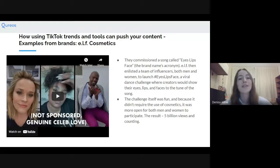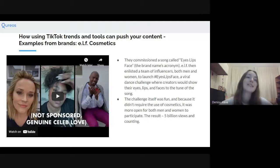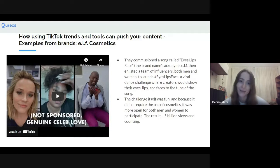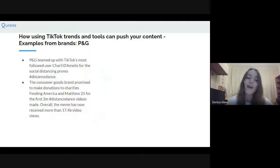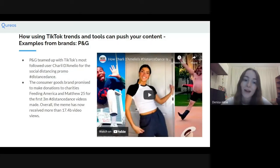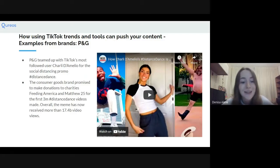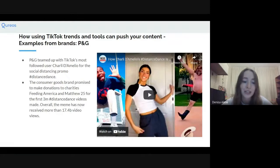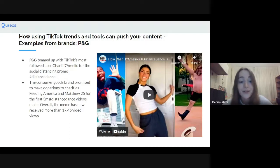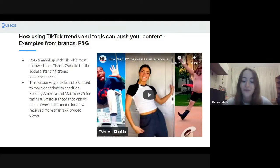As you saw in that video, it's such a great campaign because you had genuine celebrities and influencers joining in and basically putting their name alongside the brand without having to be paid for it — free advertising. That's a really smart way of getting your brand out there. Another example: P&G teamed up with TikTok's most-followed user, Charli D'Amelio, for the social distancing promo, Hashtag Distance Dance. P&G promised to make donations to Feeding America and Matthew 25 for the first 3 million Hashtag Distance Dance videos made. Overall, the campaign received over 17.4 billion video views.